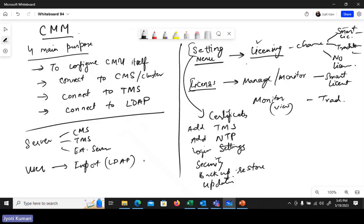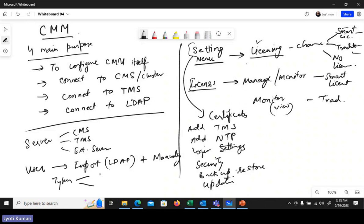In the User menu, you can import or create users. The users created or imported in CMM are of two types: administrator users and video operators. These are not the normal end users — here we are creating users who are administrators or video operators. These are the main options and configurations available in CMM for monitoring and management.